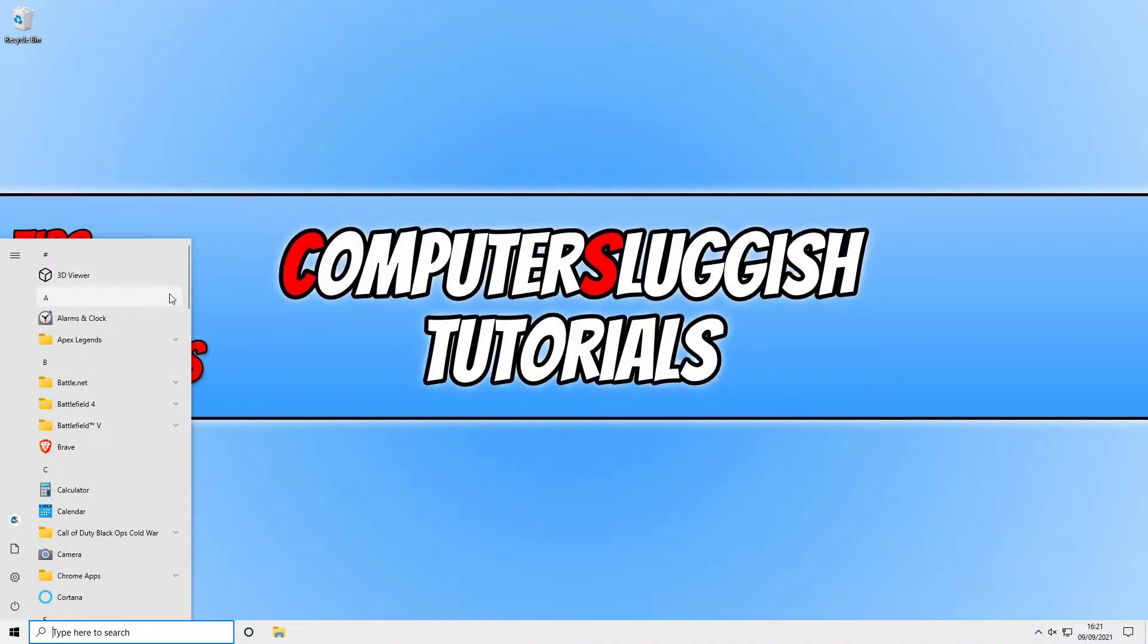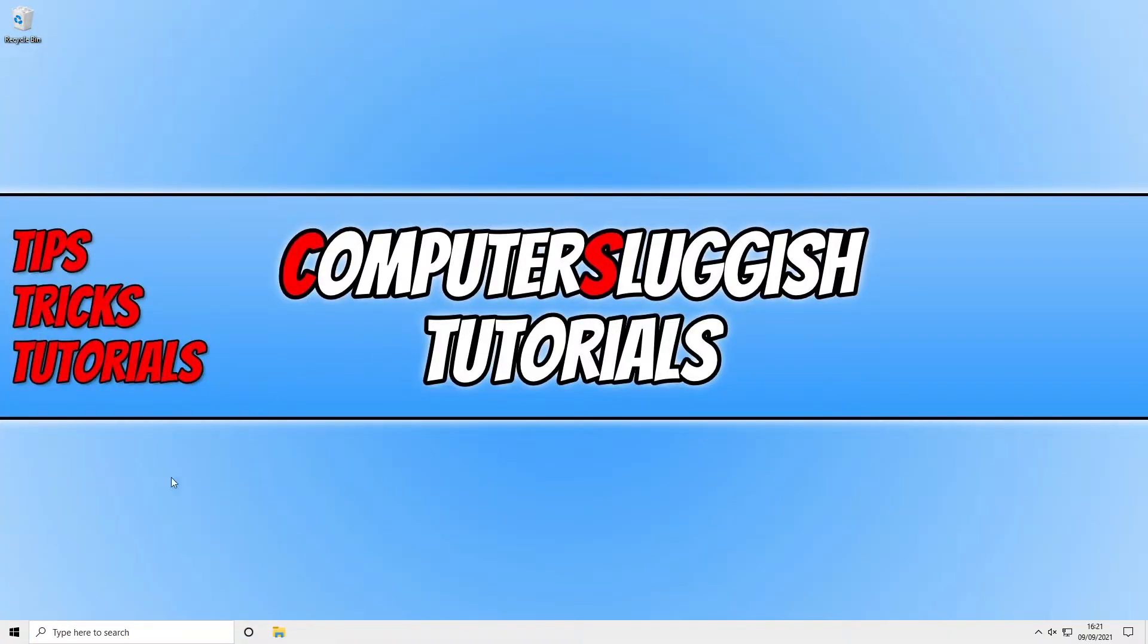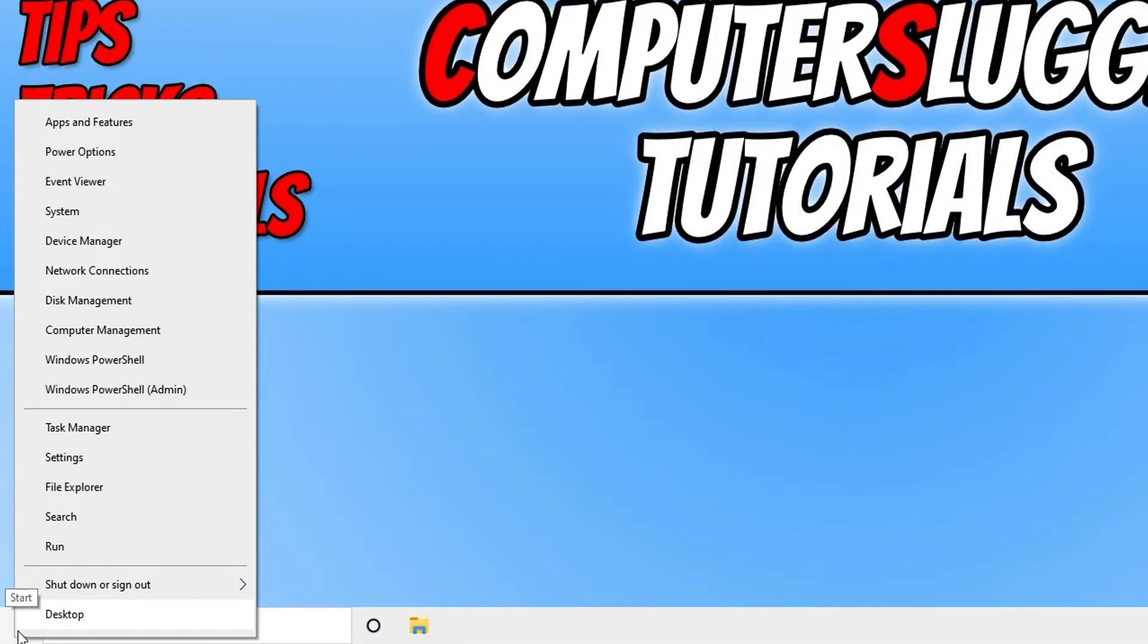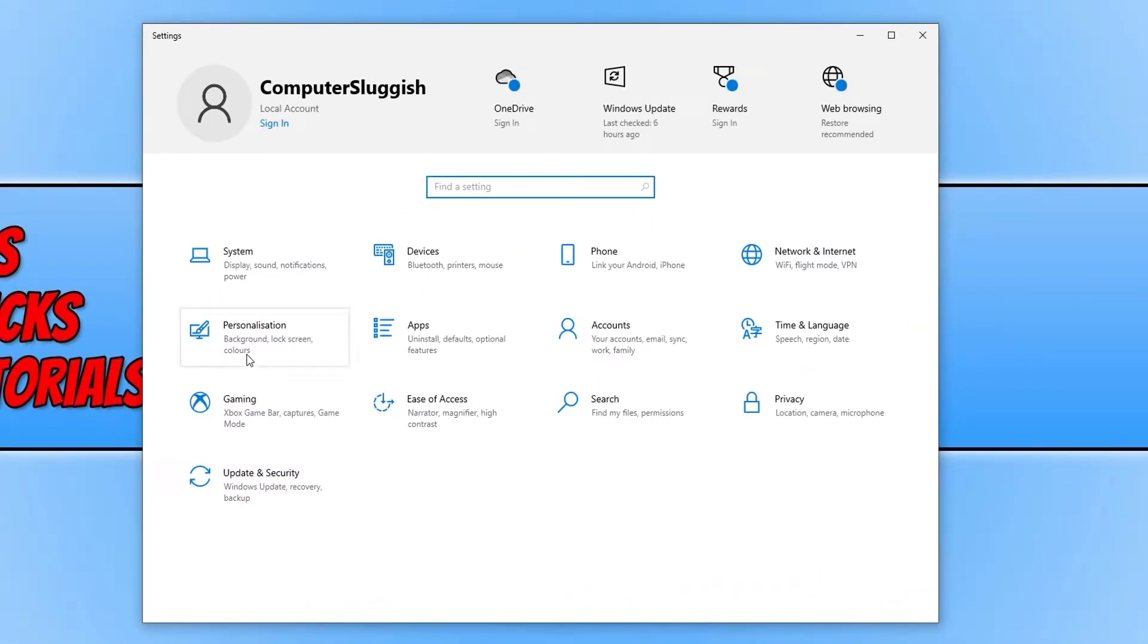If you want to display your most used so you can access them quickly rather than having to scroll through and search for the program or even search for in search box, all you need to do is right click on the start menu, go on to settings, now you need to go on to personalization.